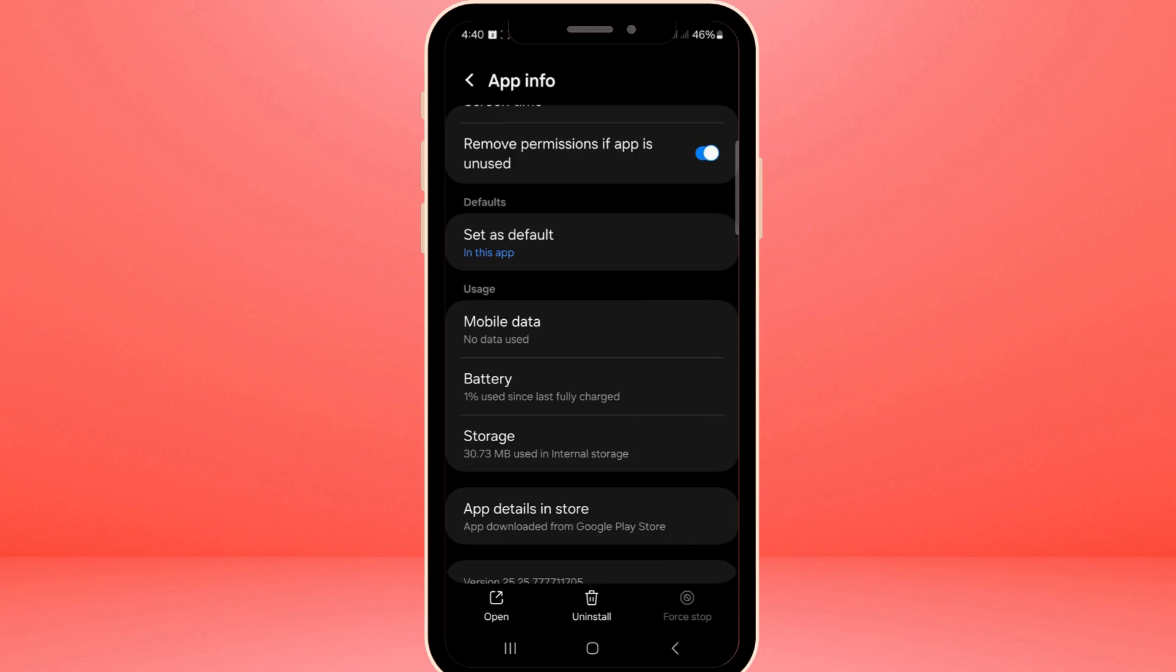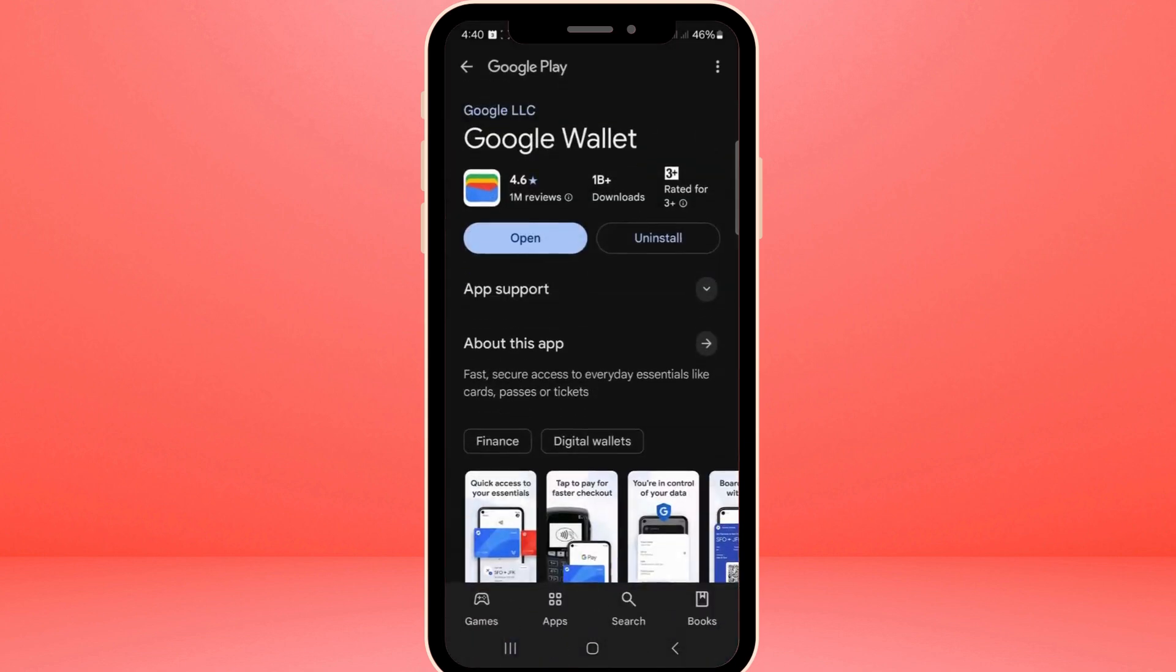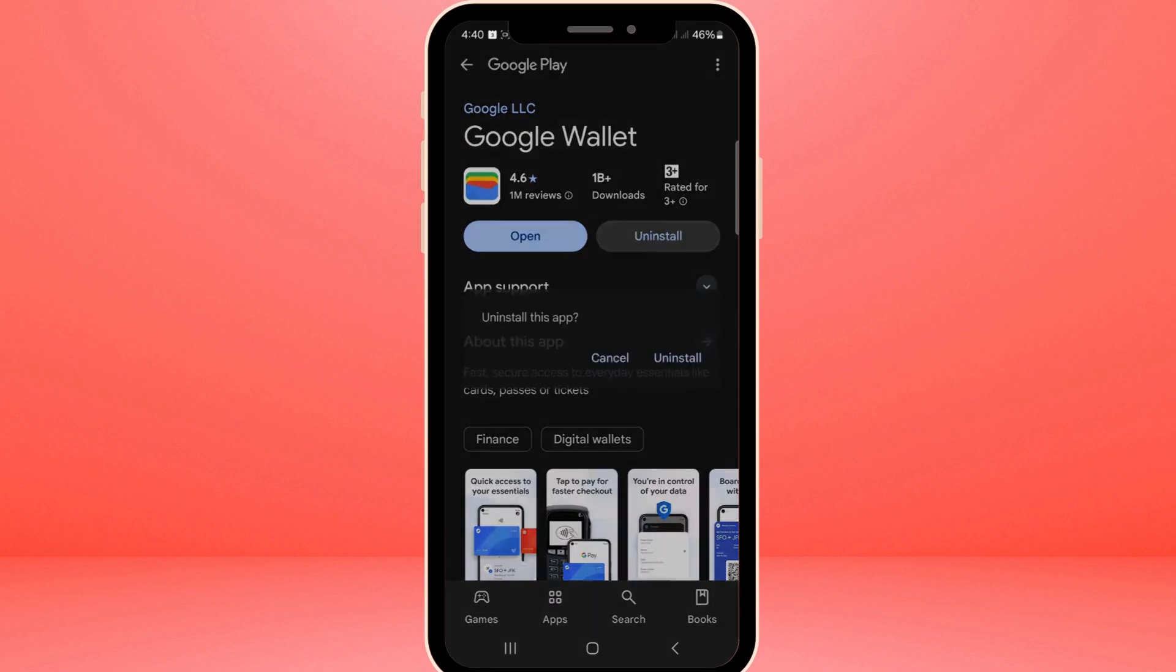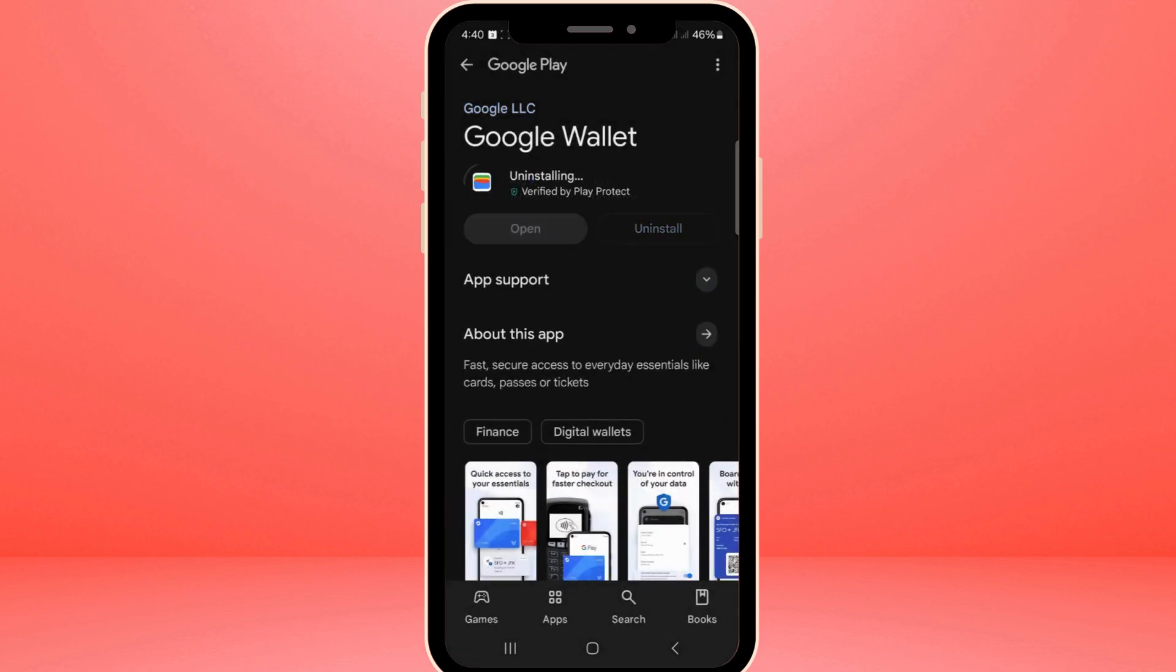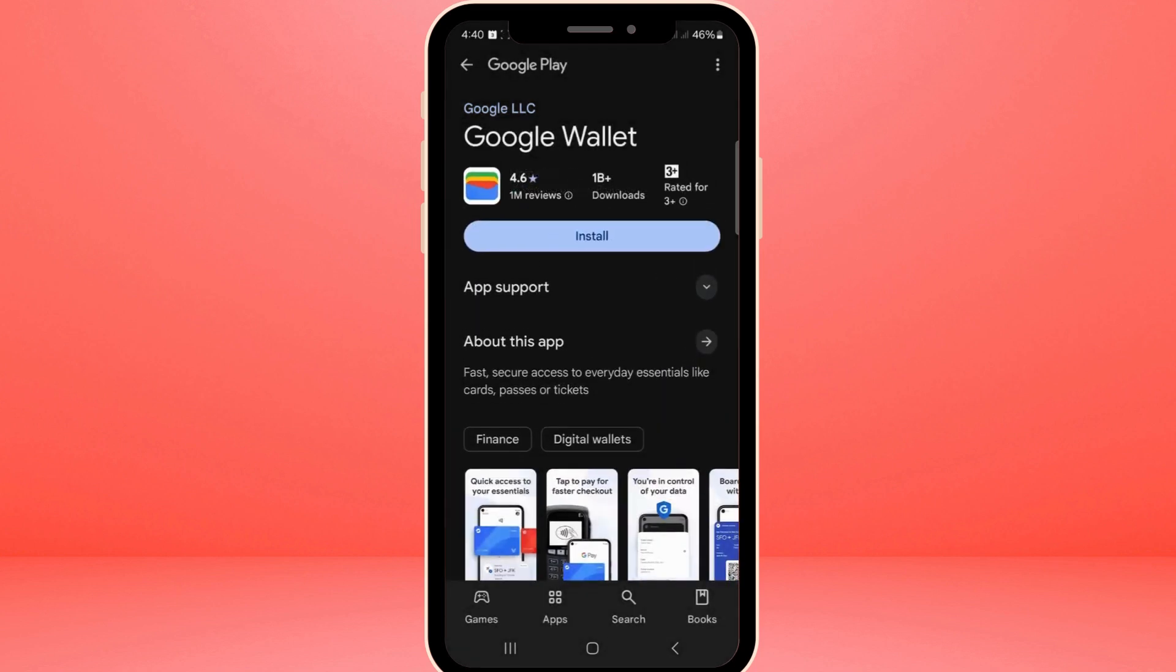If after these changes you're still encountering problems, there's one more step we can try. Return to the app settings, and this time, look for an option that says App Details in Store. This will direct you to the apps page in the app store. From here, select Uninstall to remove the app completely from your device. Once the app is uninstalled, simply reinstall it. This fresh start often acts as a reset for any stubborn issues.